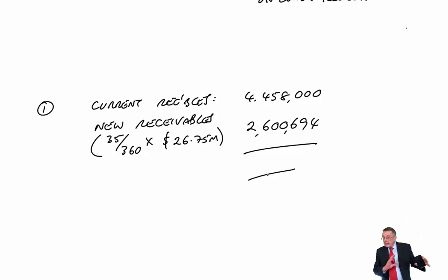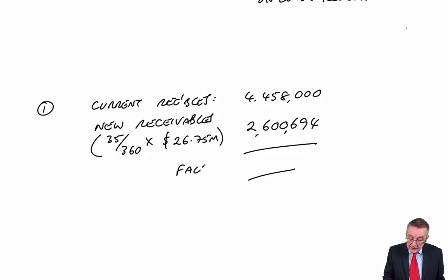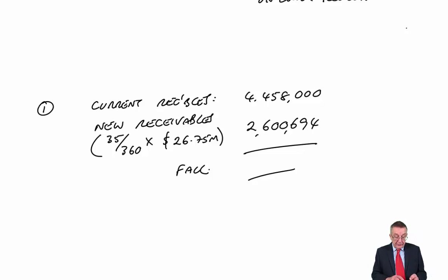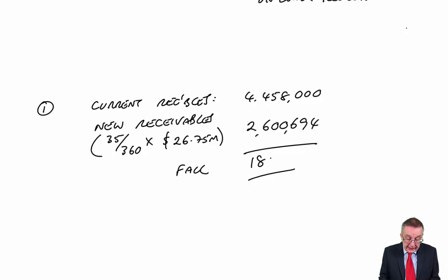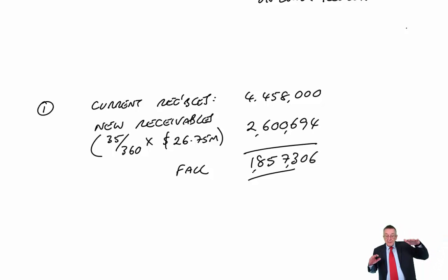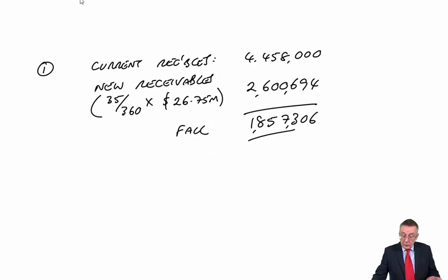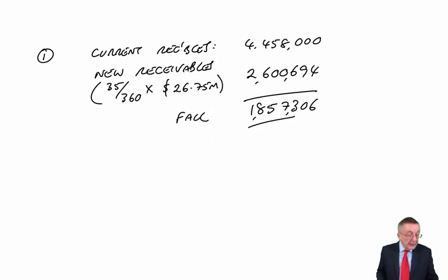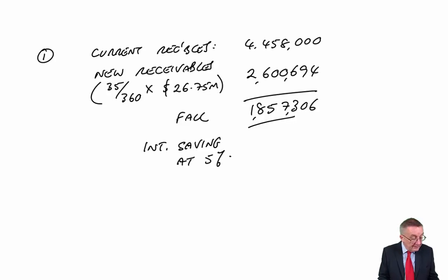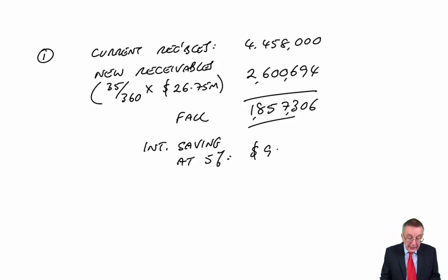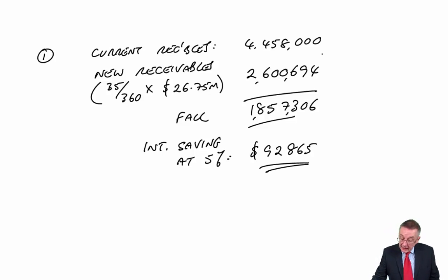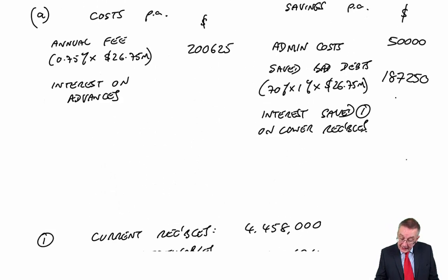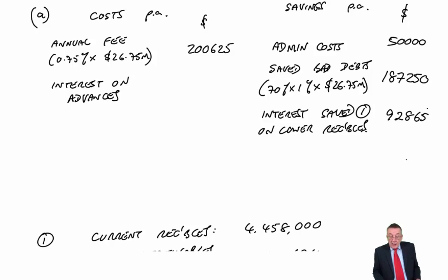Still ignoring the advances, if we employ the factor there'll be a fall in receivables throughout the year of the difference: 1,857,306. Lower receivables will save throughout the year short-term interest. It says it's 5%. So the interest saving is 5% of that, which equals 92,865. We can go back and fill that in on my schedule.